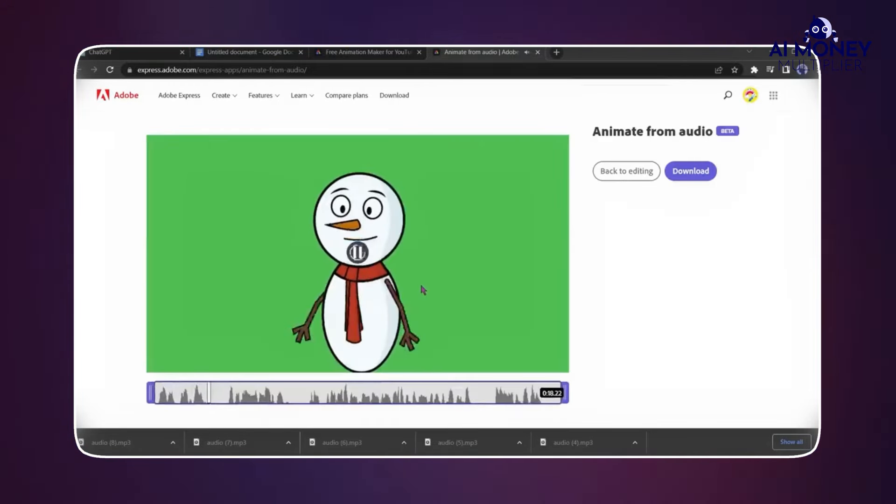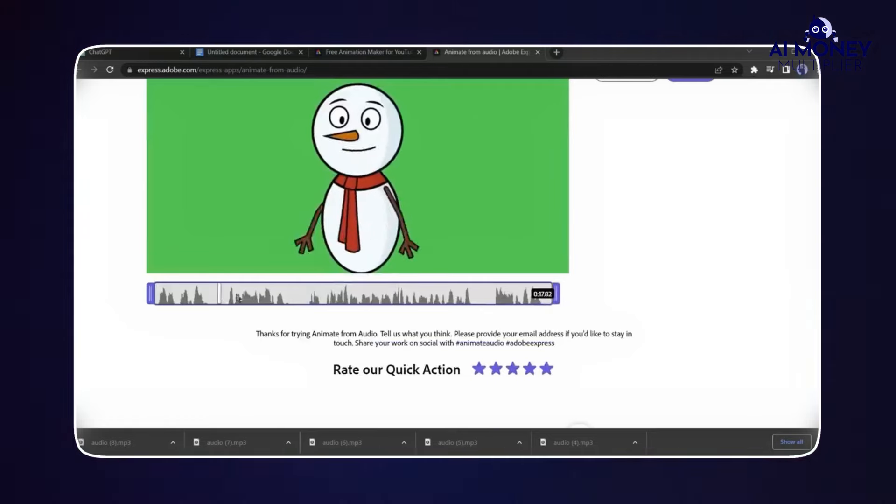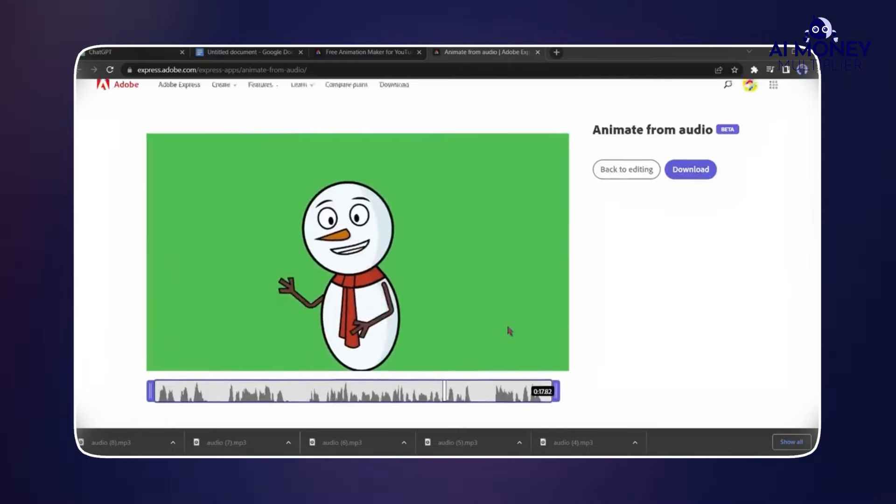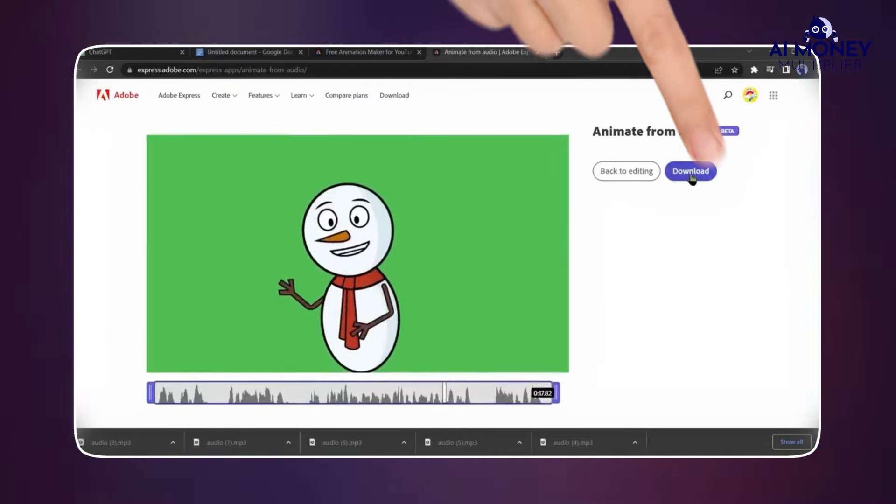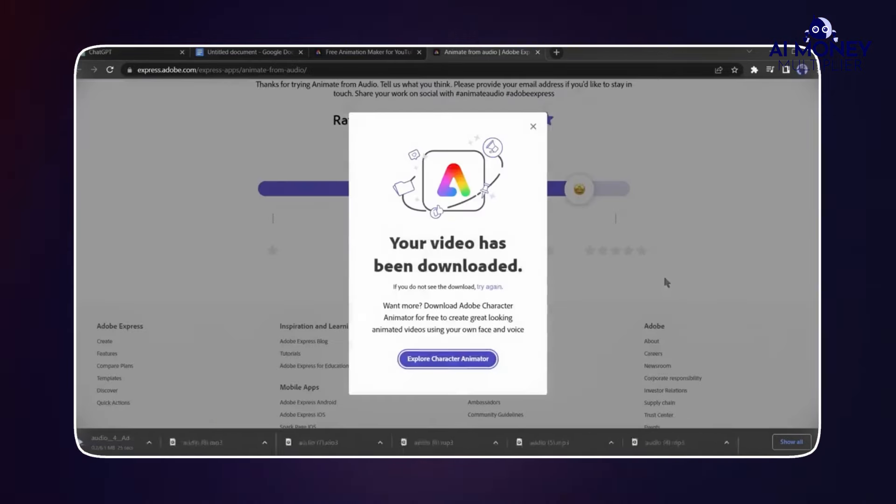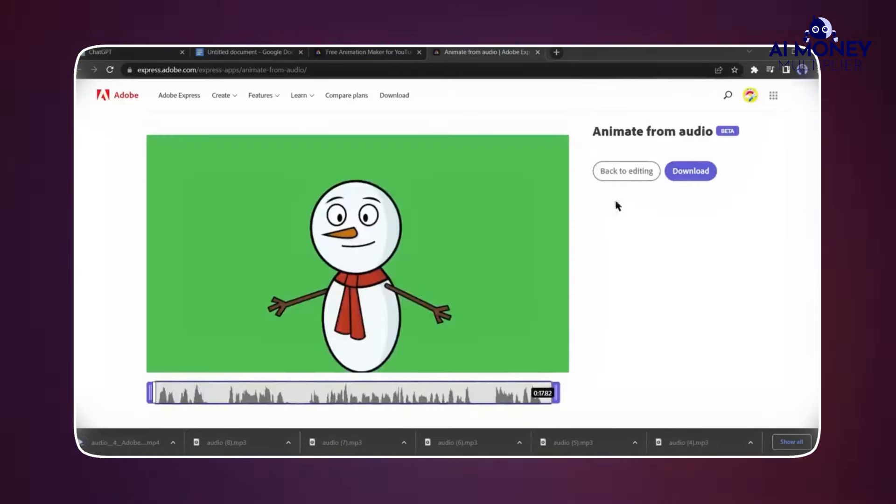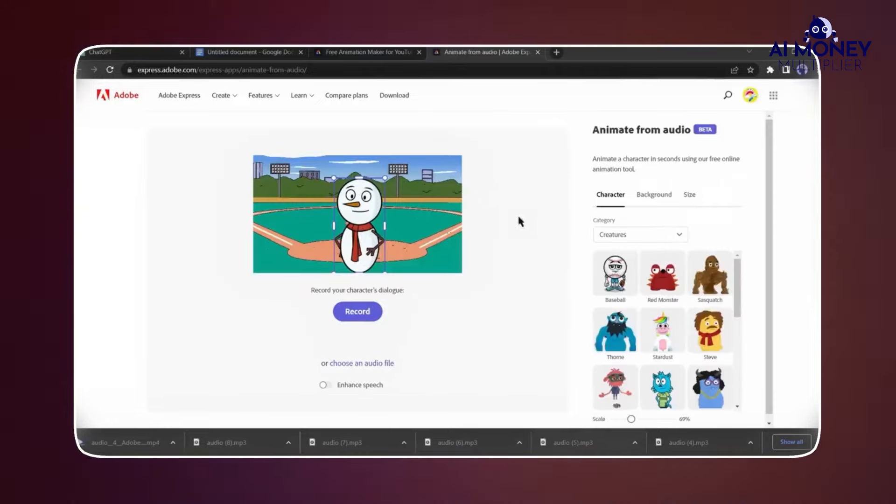Adobe Express will take some time to generate the animated character with your audio. Once the generation process is complete, click on Download to save the video. After downloading the video, click on Back to Editing and then Replace Audio.